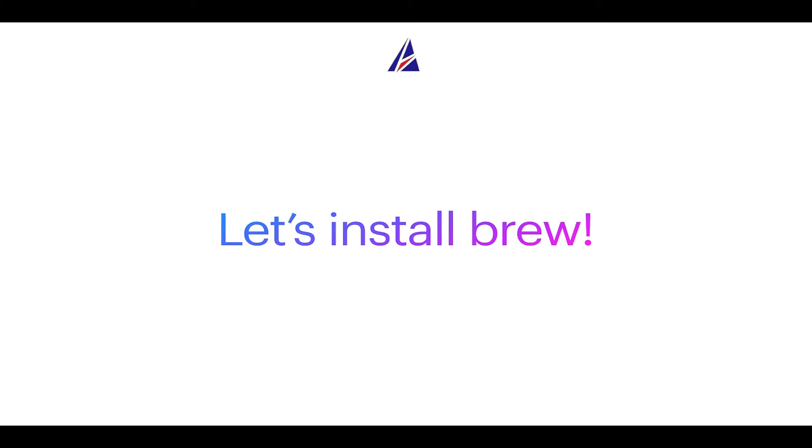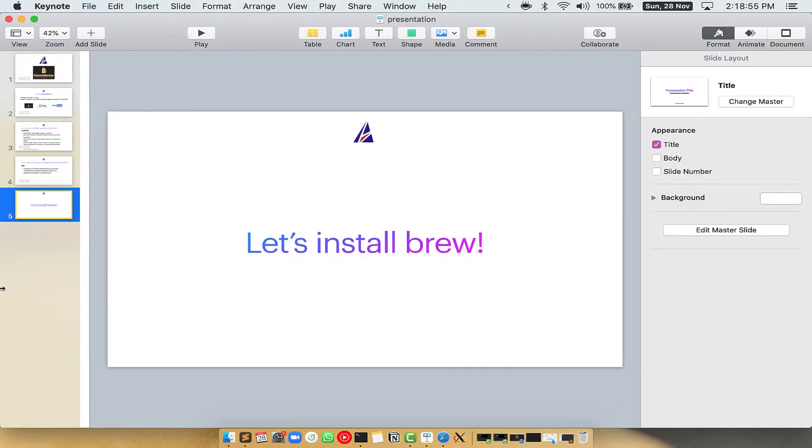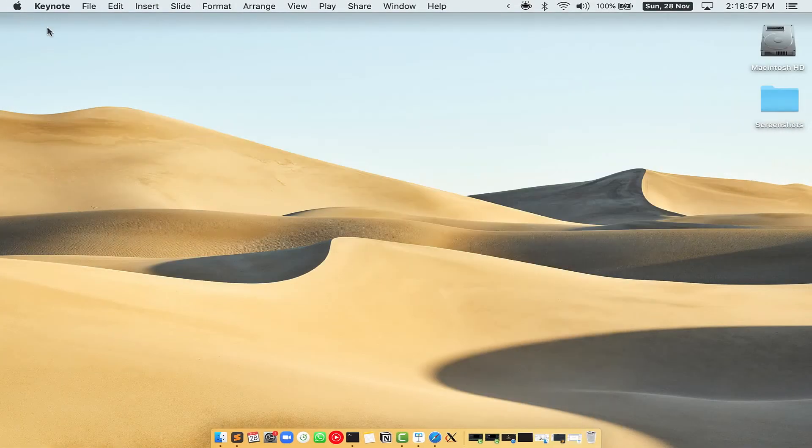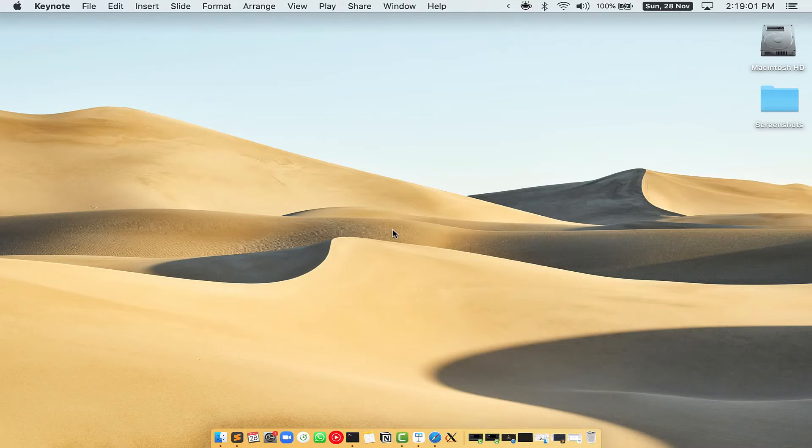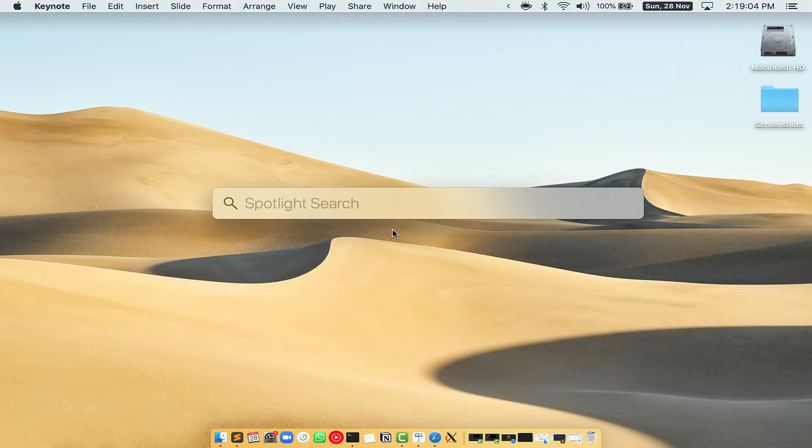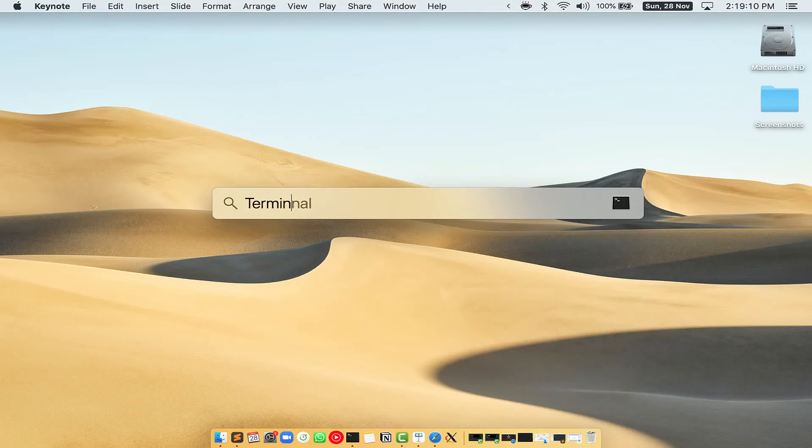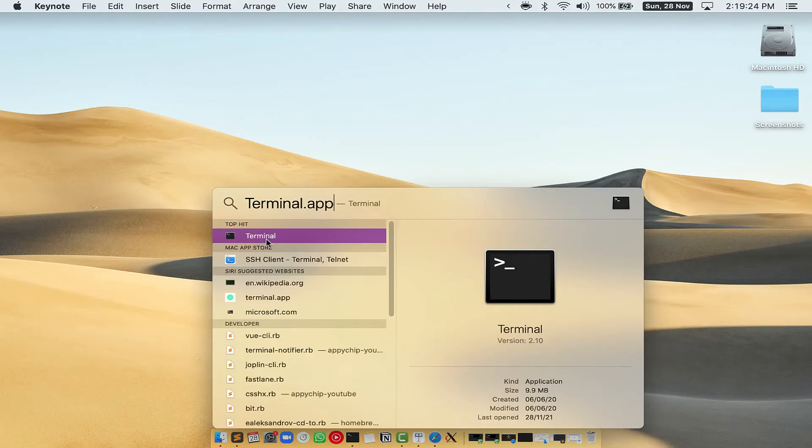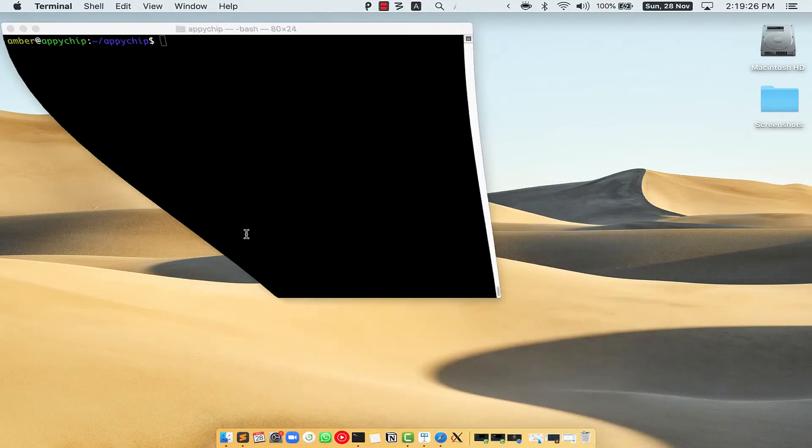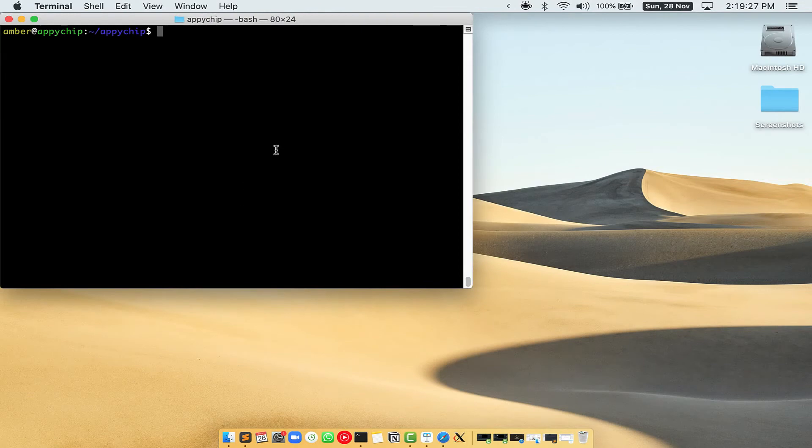Let me open my Mac here. First, you need to press command and space on your keyboard. This will open Spotlight Search on your Mac and then you have to type terminal.app. You will see this terminal app. Simply double click on it to open terminal.